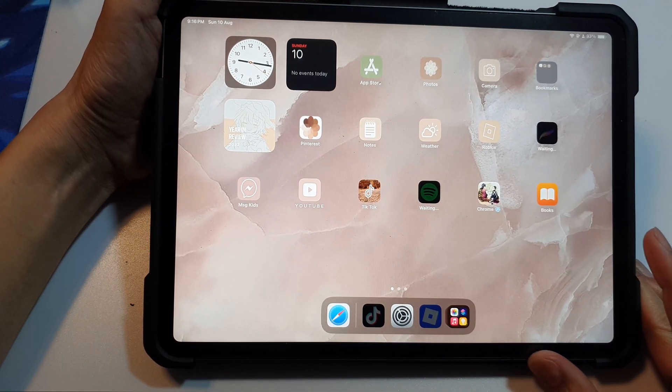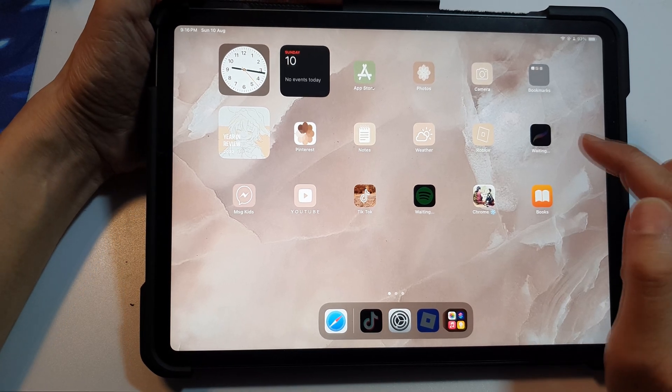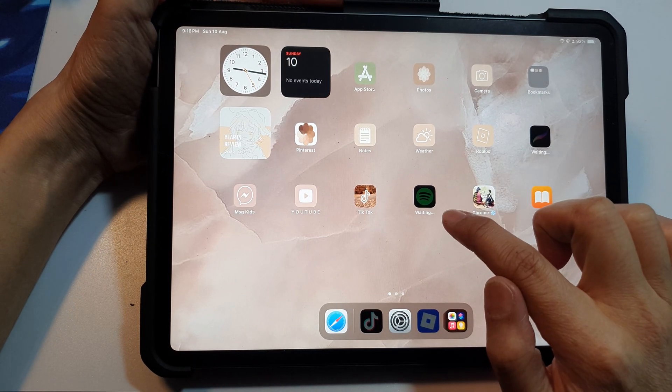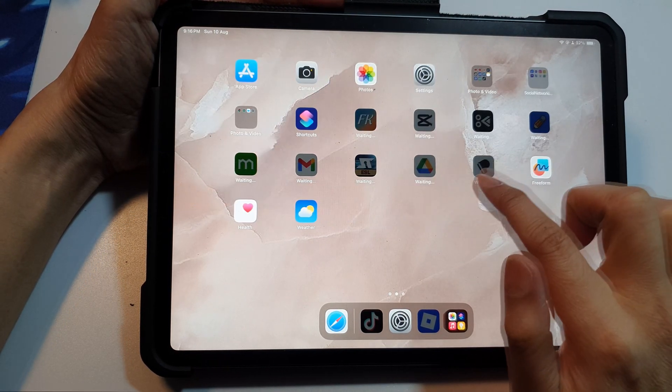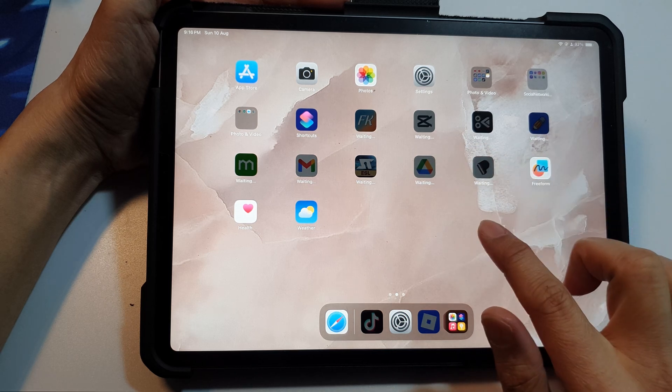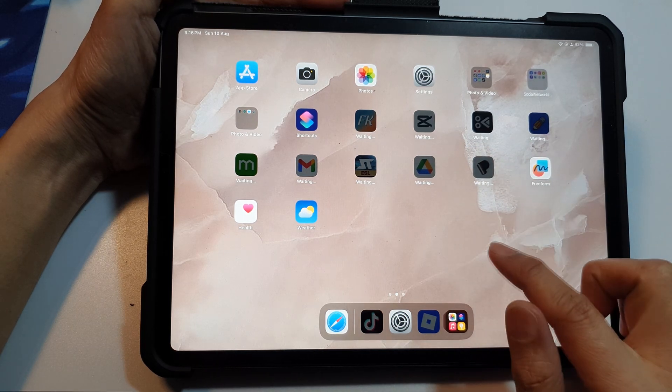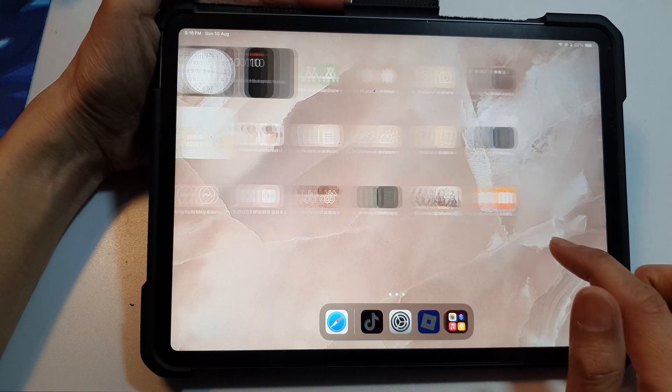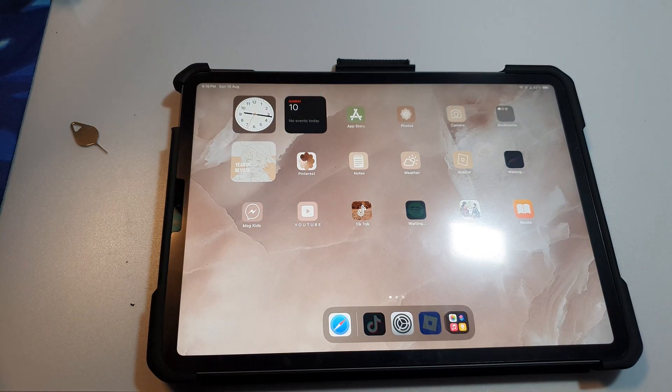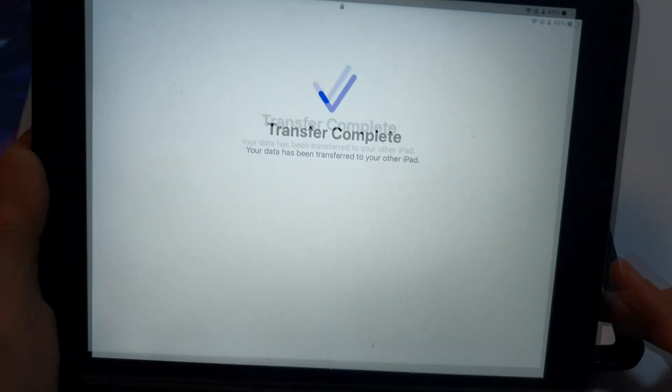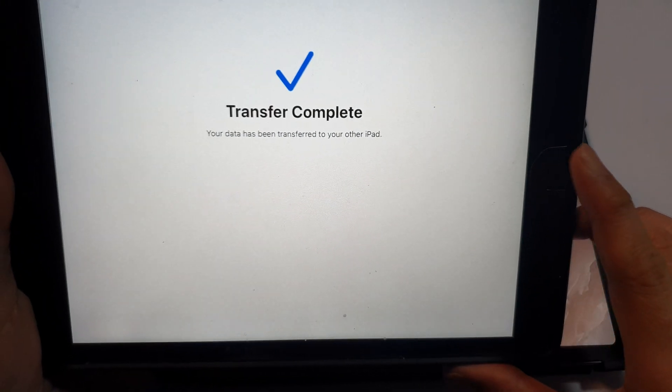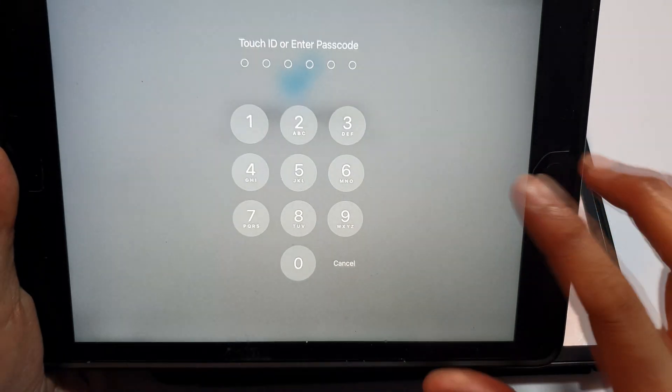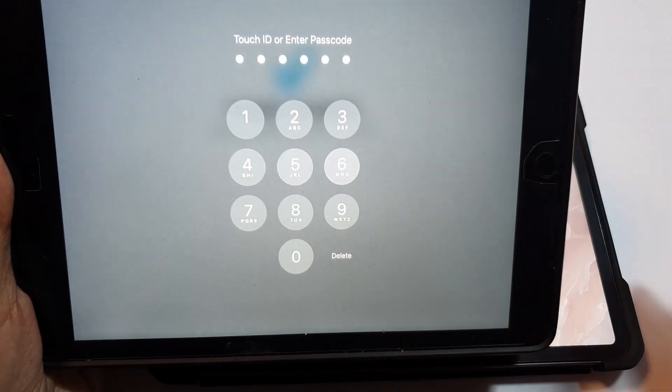Okay, so after it has finished, make sure you have signed into your App Store. Once you signed into your App Store with your Apple account, the apps will be downloaded. So now it's waiting for the apps to be downloaded. This may take some time. And here if we go to our iPad, it says transfer complete.